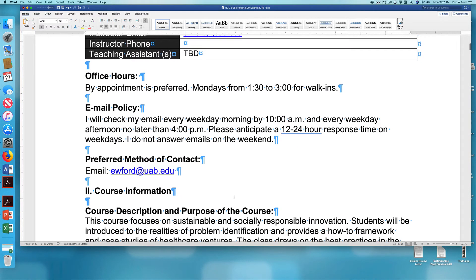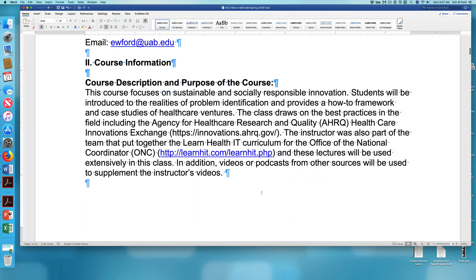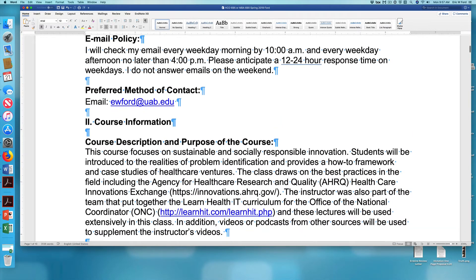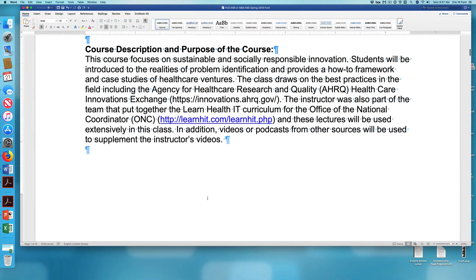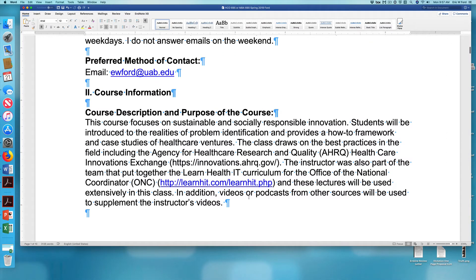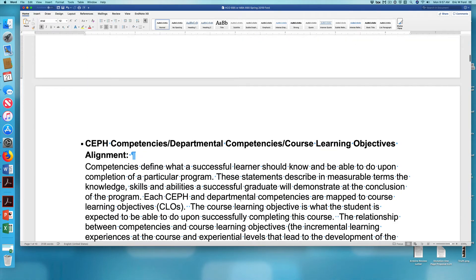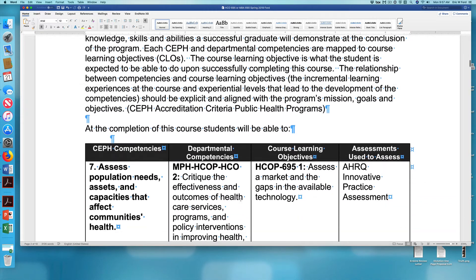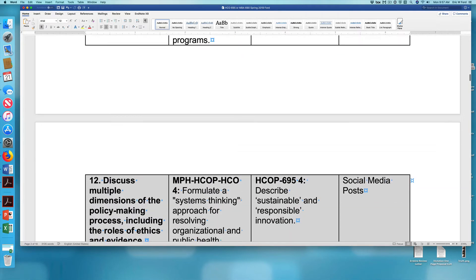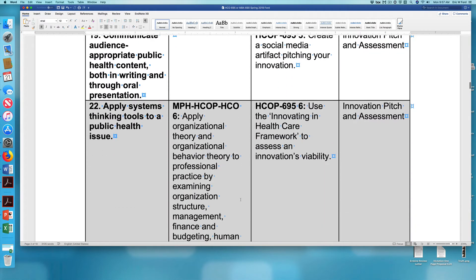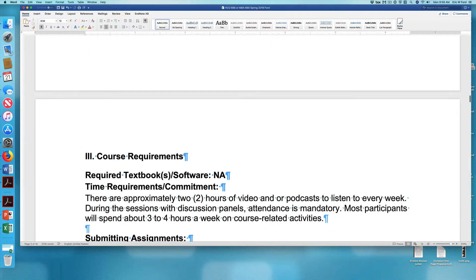Please feel free to contact me, as many of you have, regarding any questions you have. There haven't been any questions thus far about the ARC assignment, but I will put out another video at some point in the future. This framework here relates to the competencies — you can read that at your leisure.